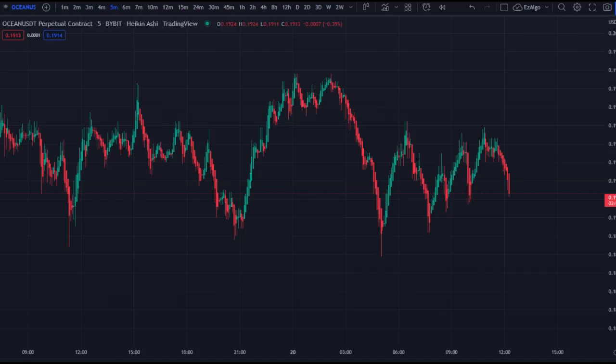I've been getting a ton of questions on where to actually enter a trade when you're scalping on the one minute, three minute, five minute time frame with EasyAlgo. This can be applied to any time frame, but I'm going to be using the five minute time frame for this example, because that's what most people trade with when they're using the strategies that I teach.